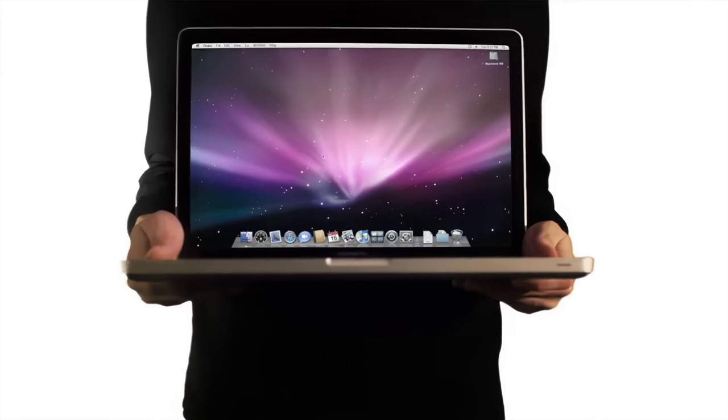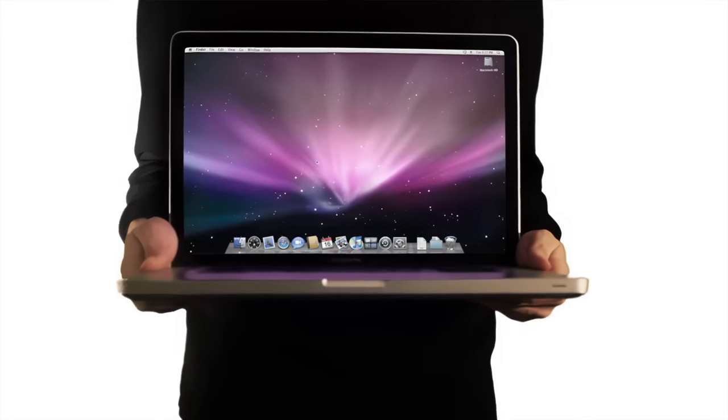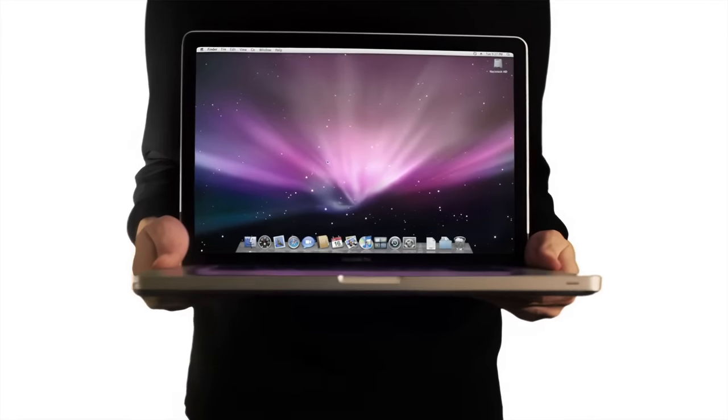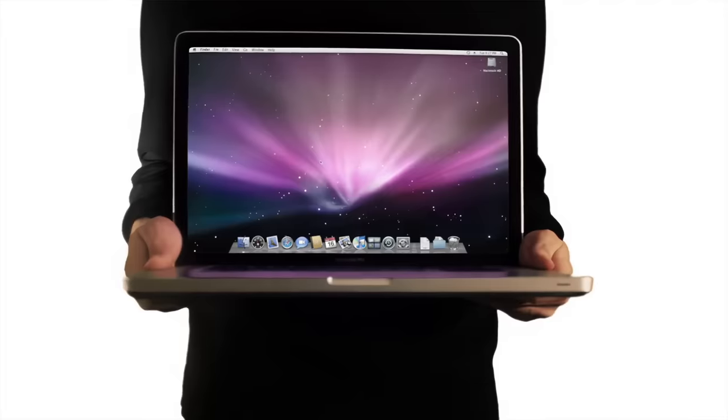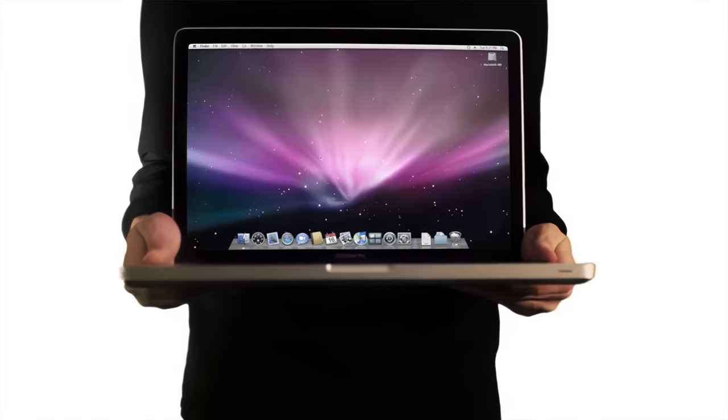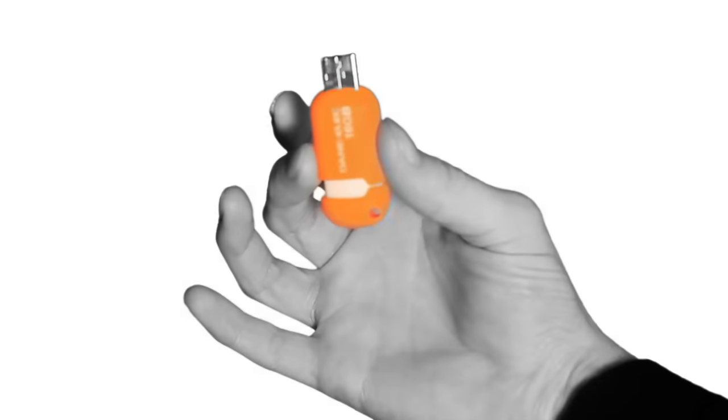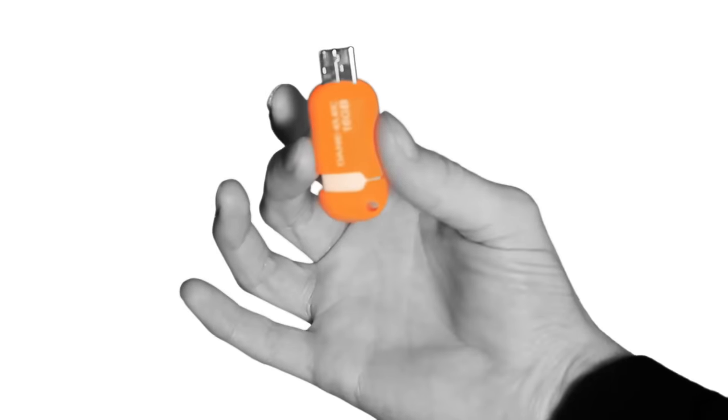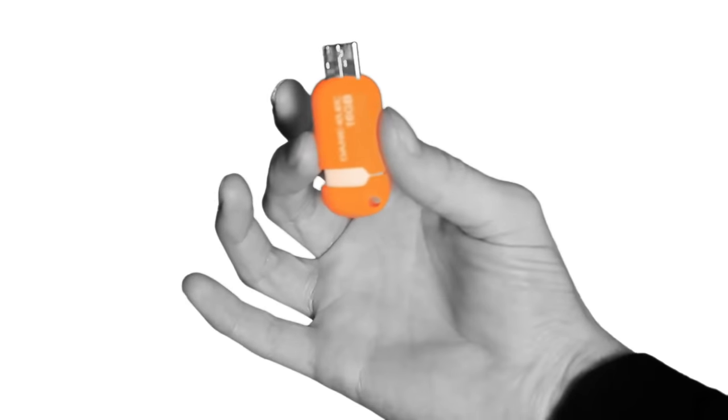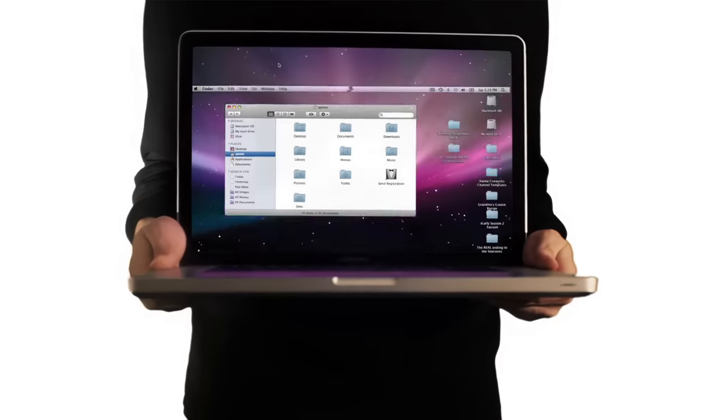This is a 2008 15-inch unibody MacBook Pro running Mac OS X Leopard. And this is it, infected with the Newton virus.